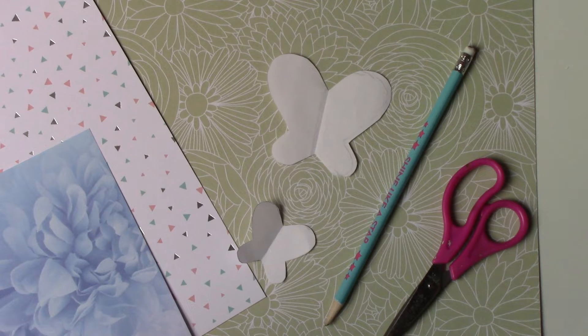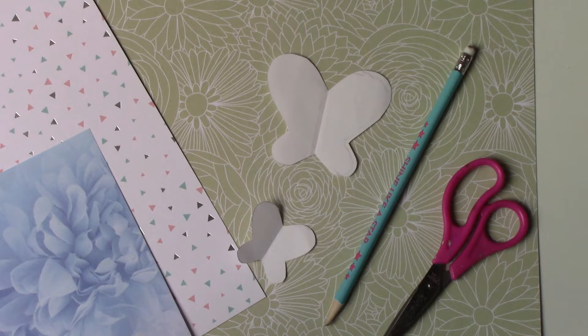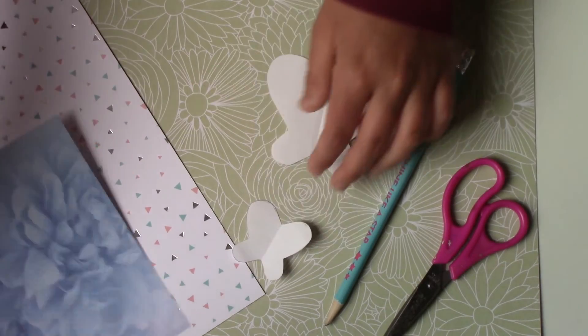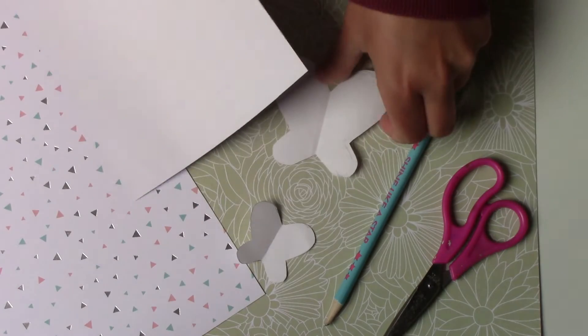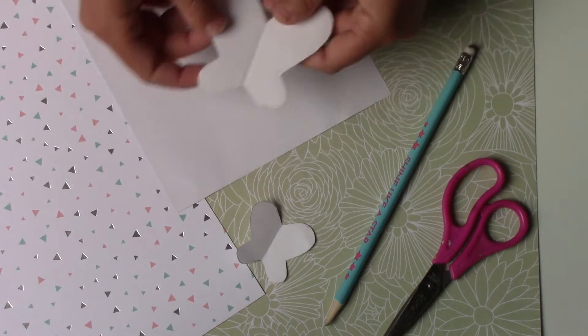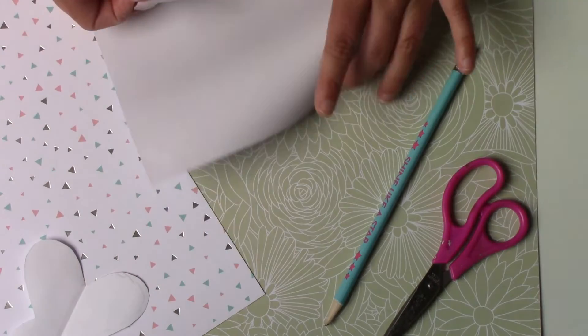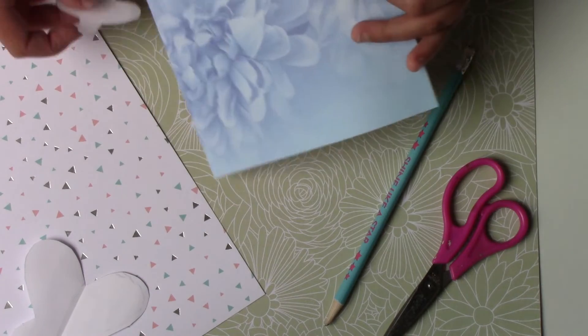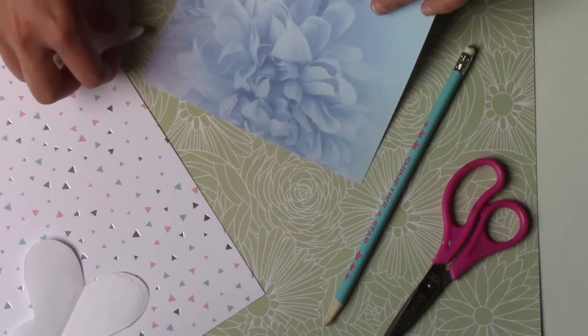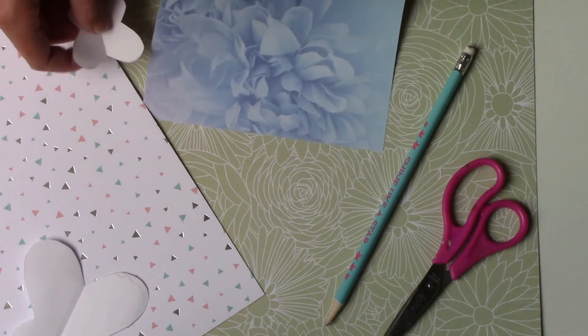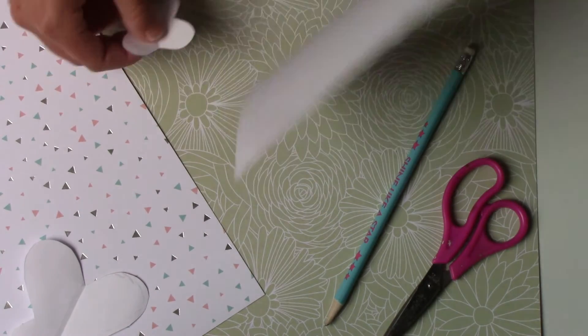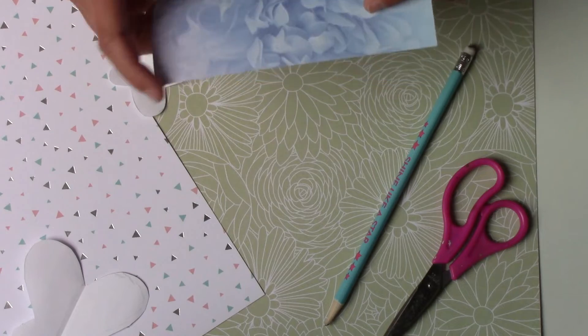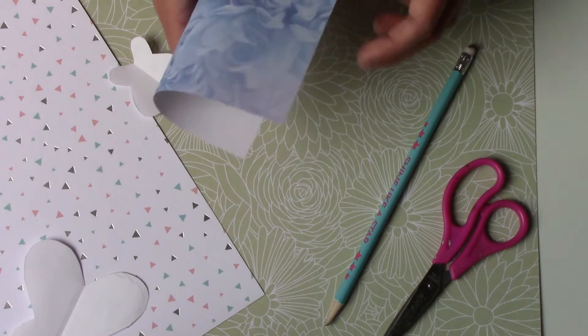For this third DIY, we will begin by tracing the butterflies on a piece of paper. So I chose the butterflies that come from Action. I'm going to make the contour with my pencil and then cut it.